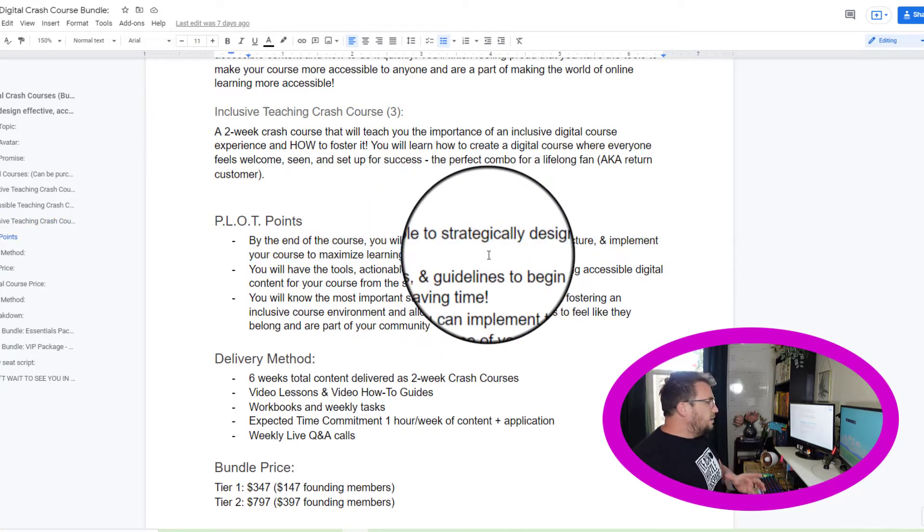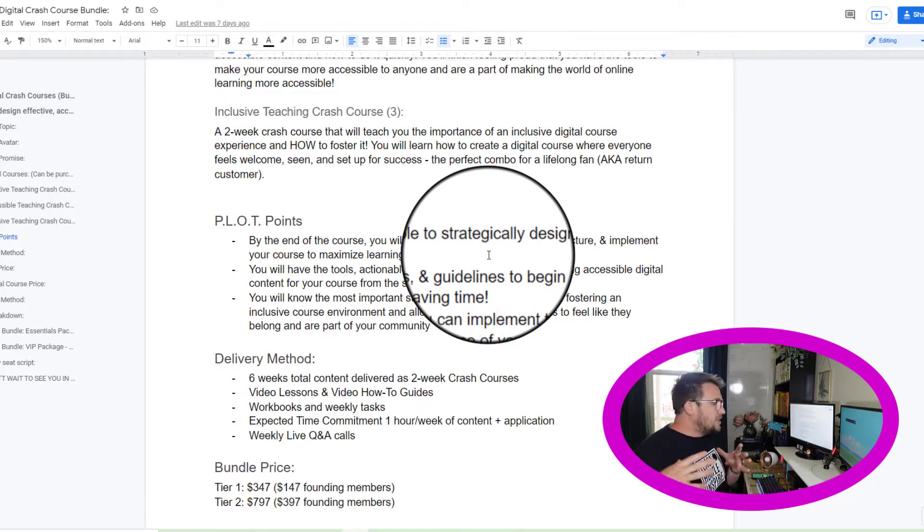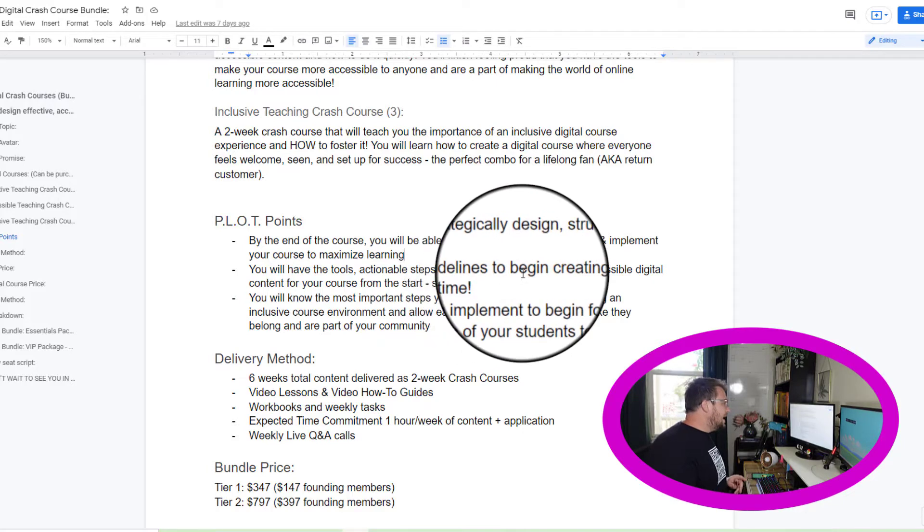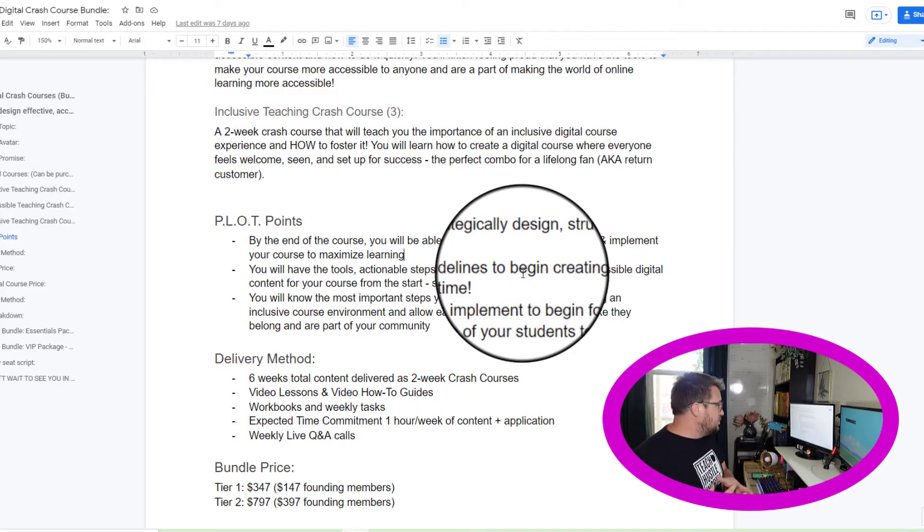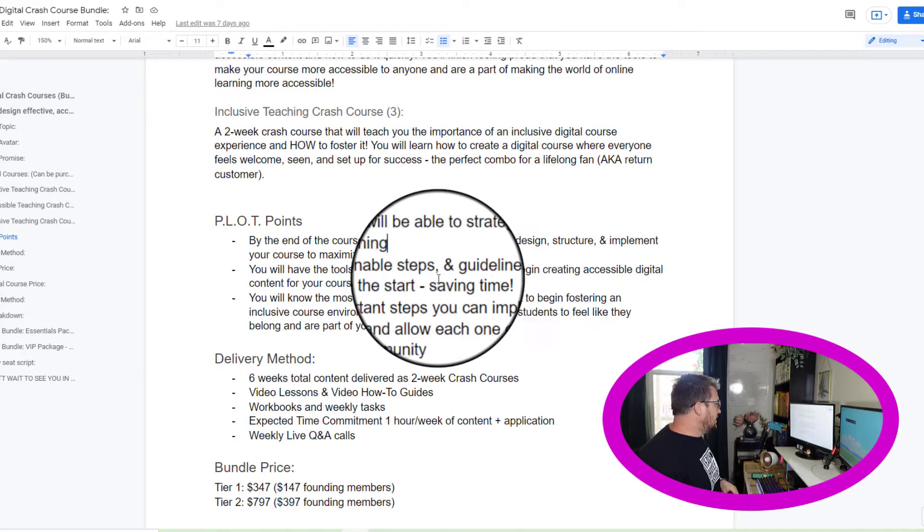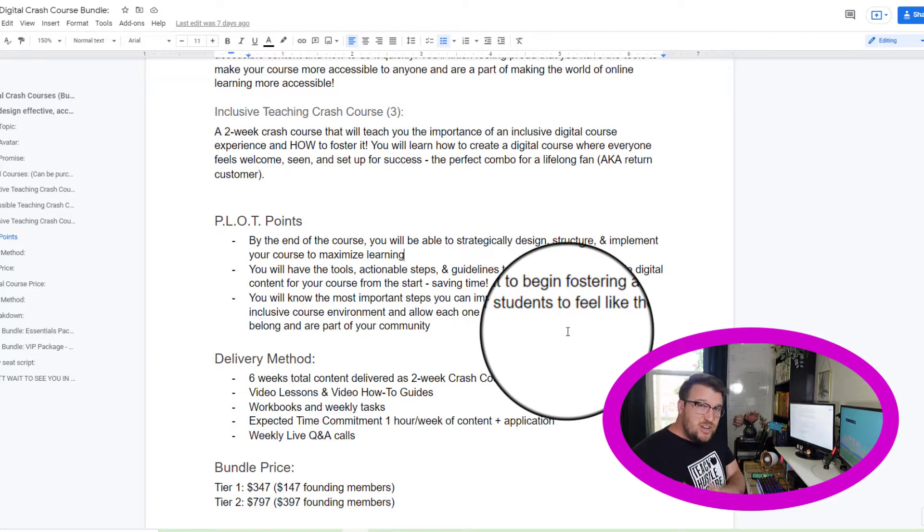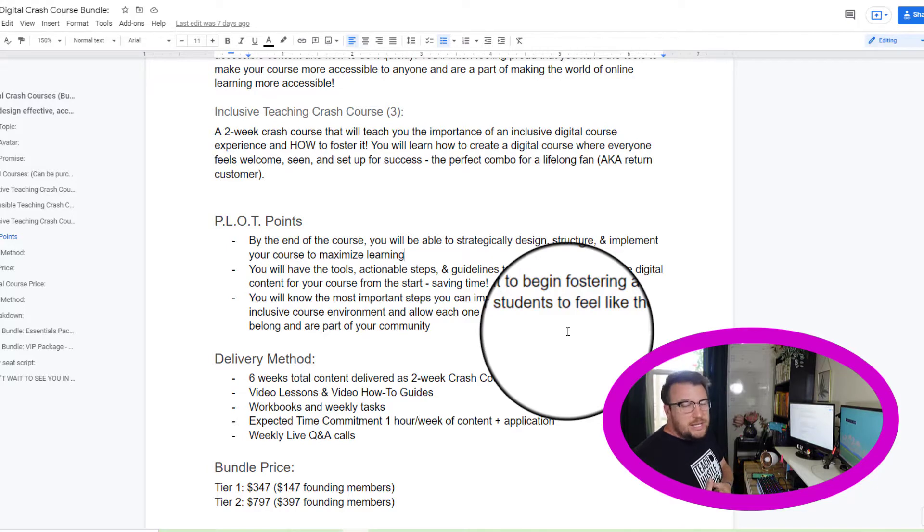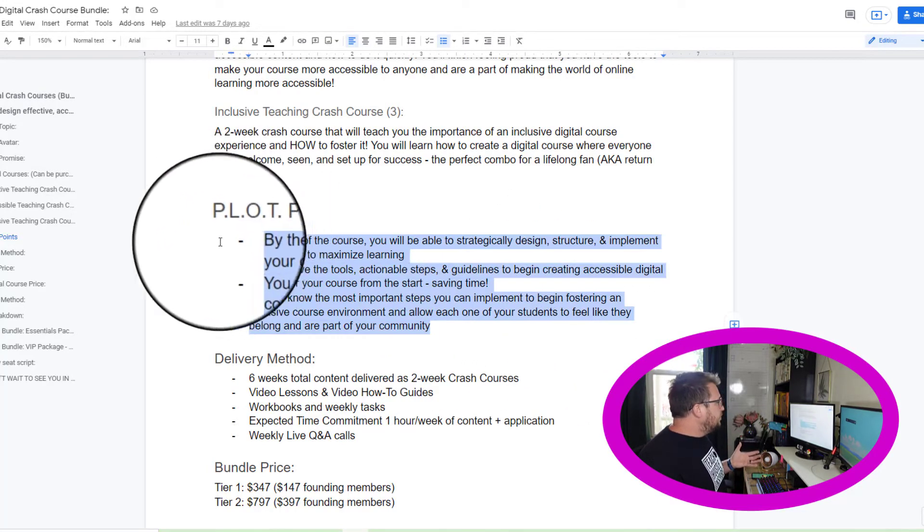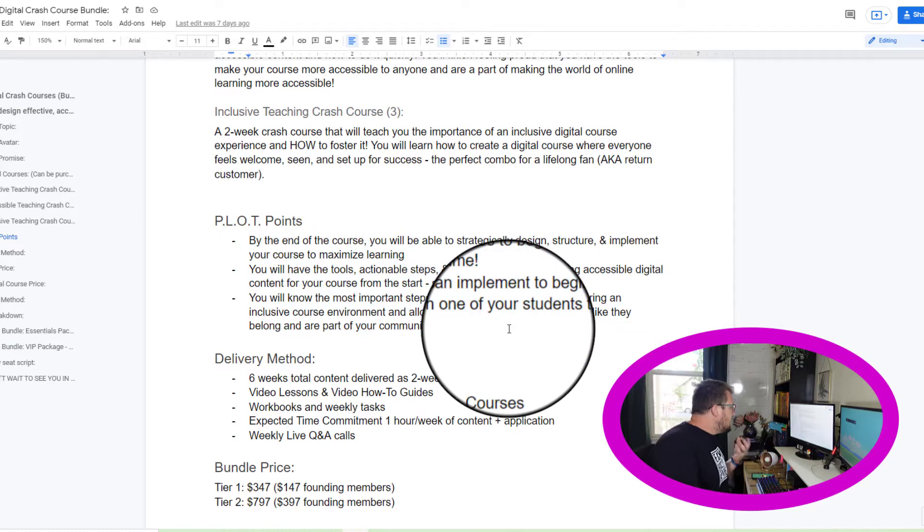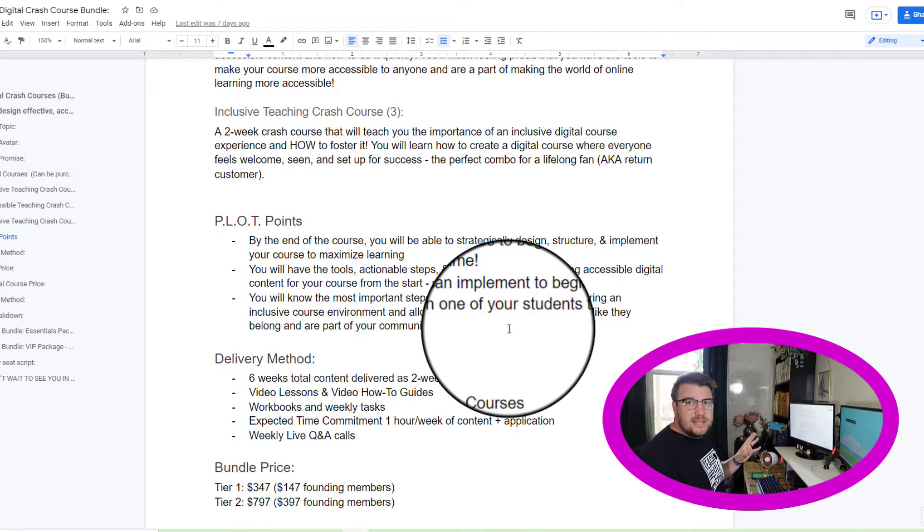I want my students to be able to strategically design, structure, and implement their course to maximize learning. I want them to have the tools, actionable steps, and guidelines to begin creating accessible digital content. And then I want them to know the first steps to fostering an inclusive course environment. That's what these things break down, showing and rereading them here. I'm going to reread them, think about them and decide whether I want to edit or move on.